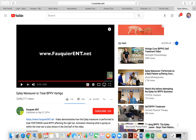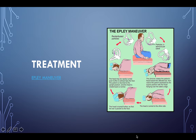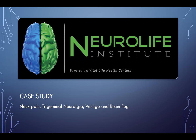That's one way to treat posterior canal canalithiasis. I usually stay in each position until the patient starts to feel normal. Even without goggles to look for nystagmus, patients can tell you very subjectively when they don't feel well.